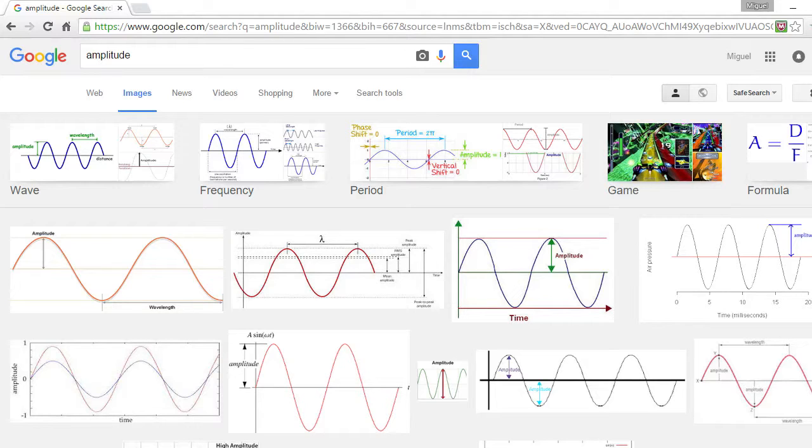First off I'd like to explain, don't worry I'll put little pictures and stuff, it won't be a static screen. I'd like to explain the 7 characteristics of sound. The very first one, well not in a particular order, they all occur simultaneously.